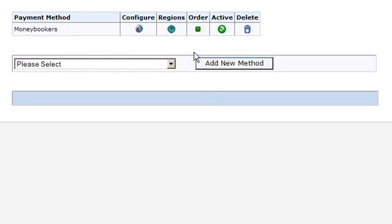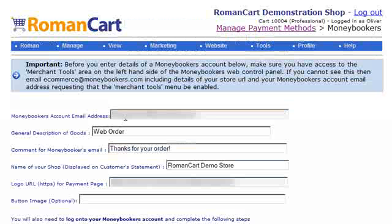We only have to take a few simple steps to configure MoneyBookers. First of all, we click on the Configure icon here. Before we enter details of a MoneyBookers account below, we must make sure we have access to the Merchant Tools area in the left-hand side of the MoneyBookers web control panel. If you cannot see this, then email ecommerce@moneybookers.com, including details of your store URL and your MoneyBookers account email address, requesting that the Merchant Tools menu be enabled.